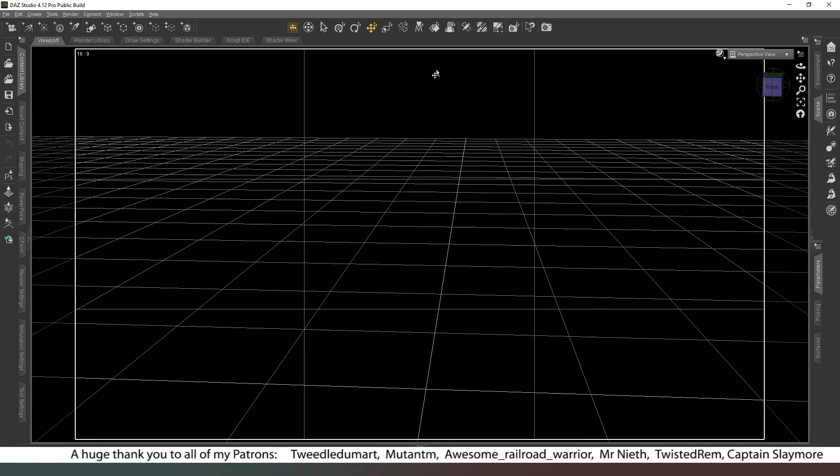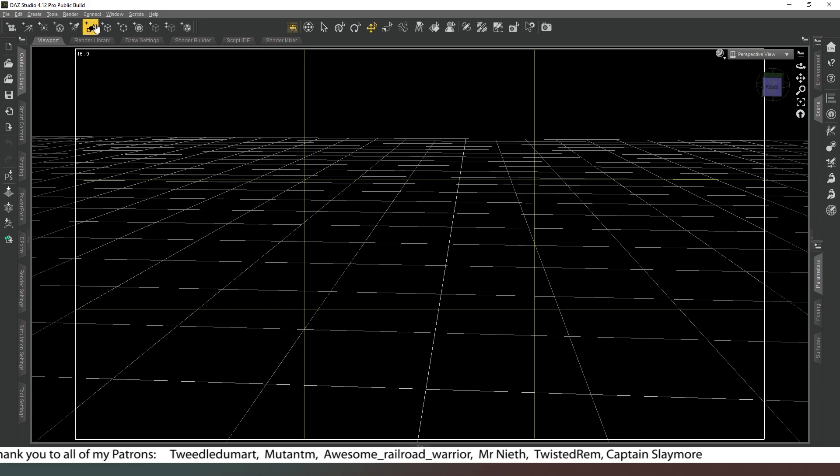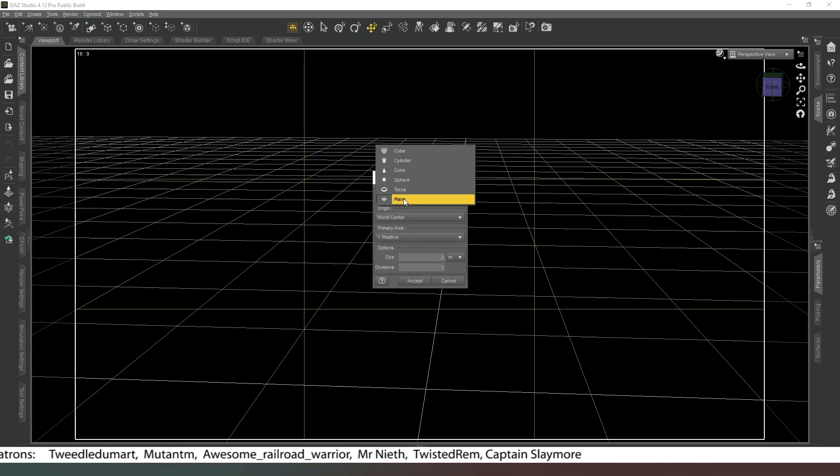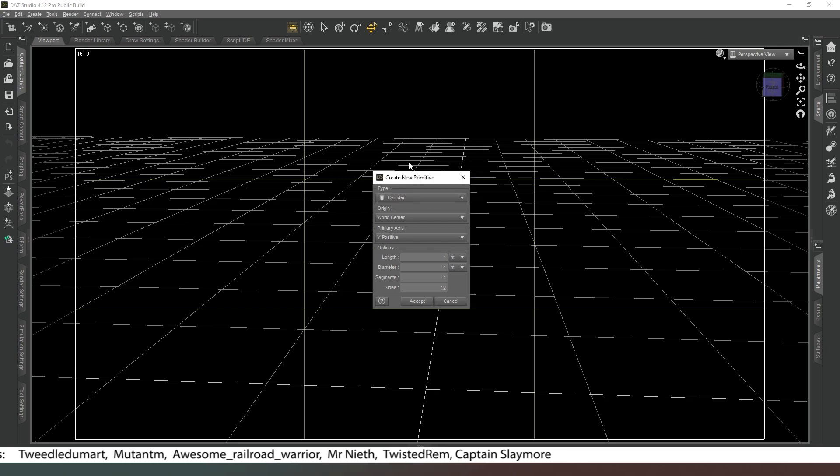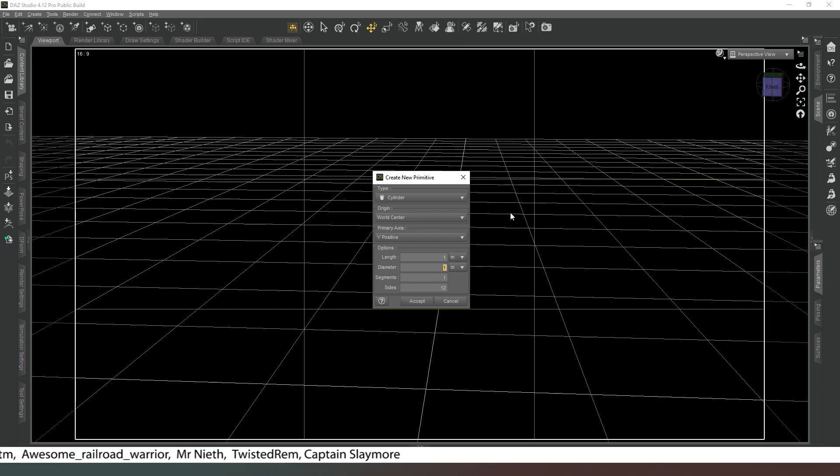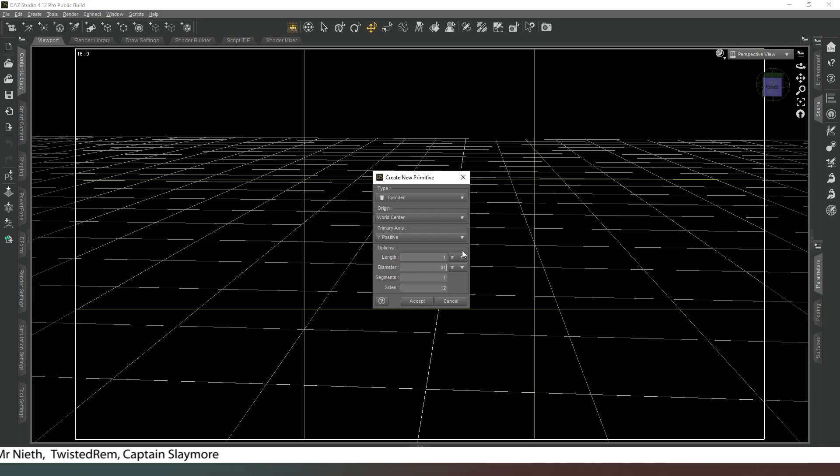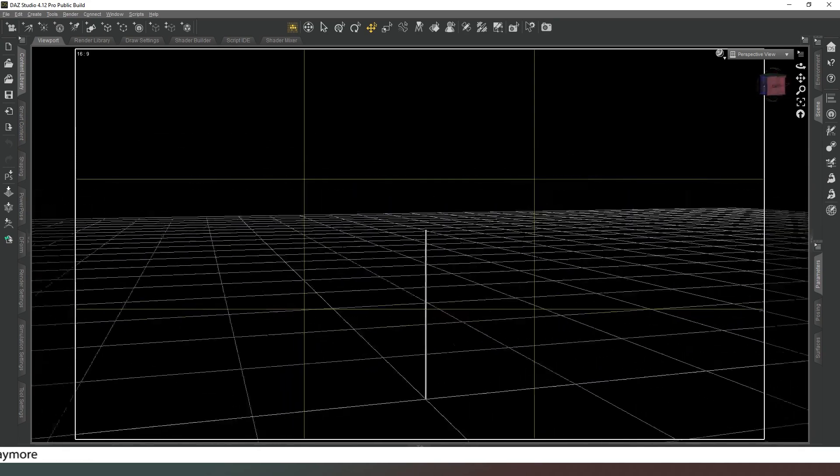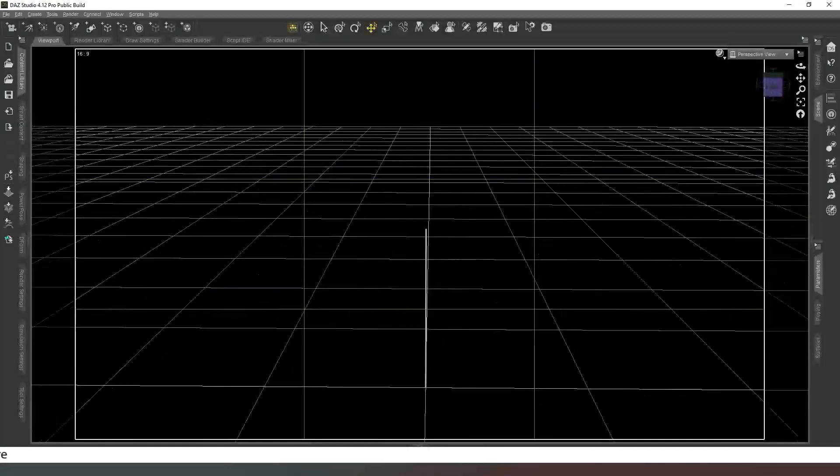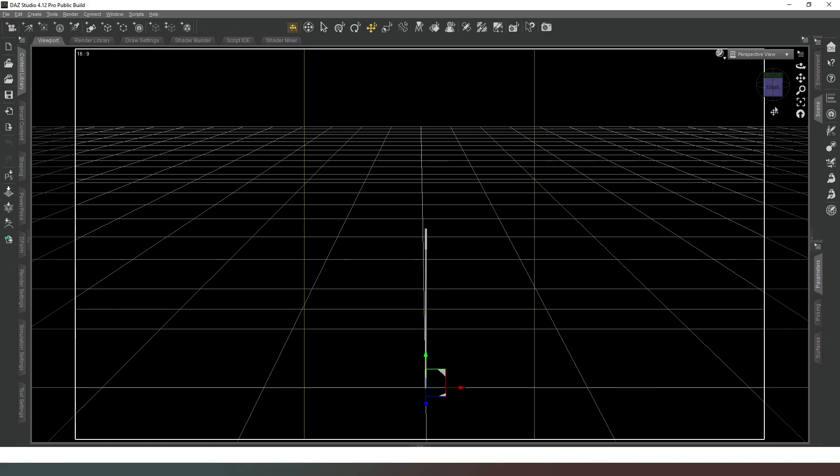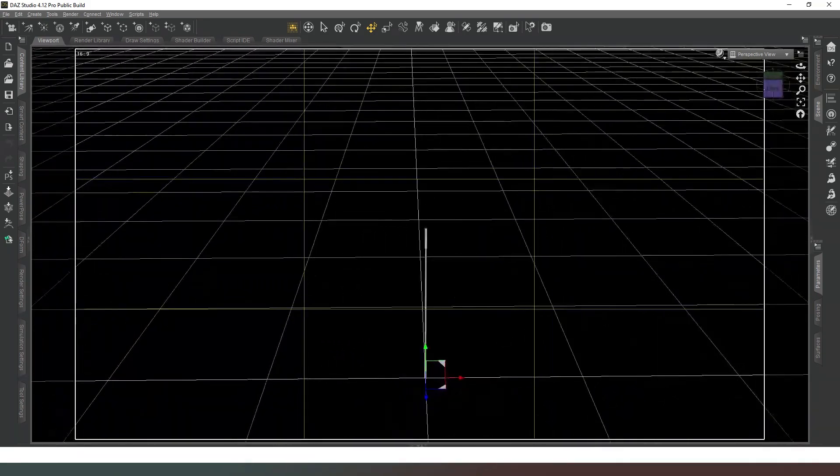So let's jump right into this. We've got here an empty scene and what we need to do is start off by creating a primitive. We're going to create very simply a cylinder, and we're going to set the length to about a meter and the diameter is going to need to be 0.01. When we hit accept we see a really thin stick.